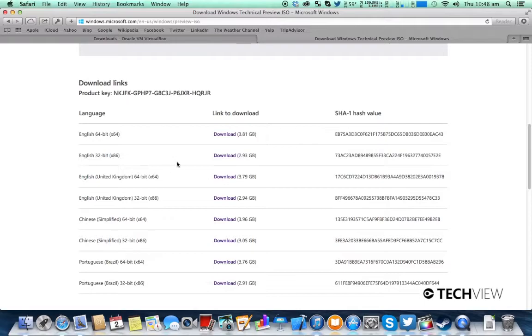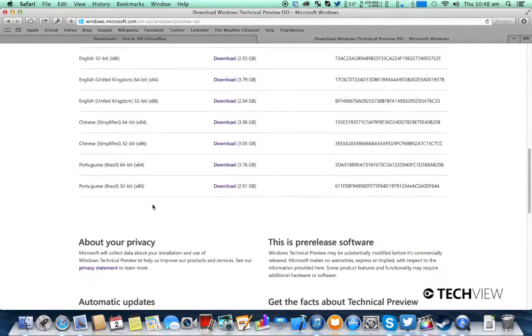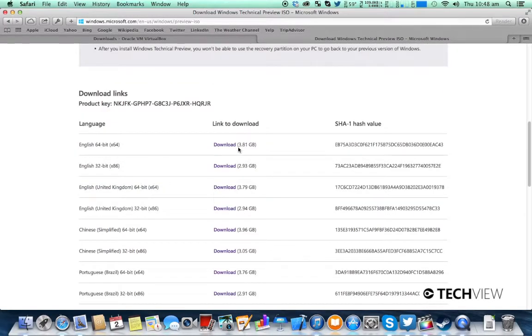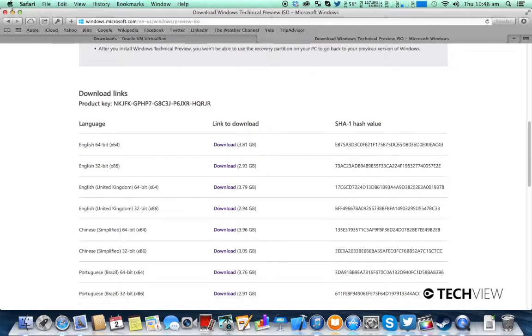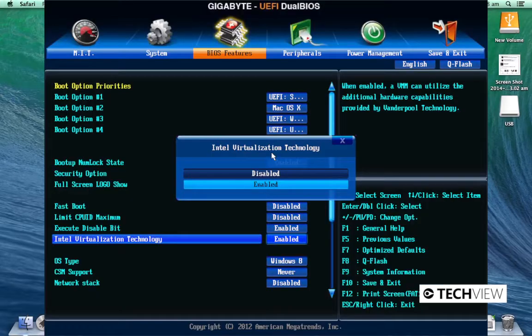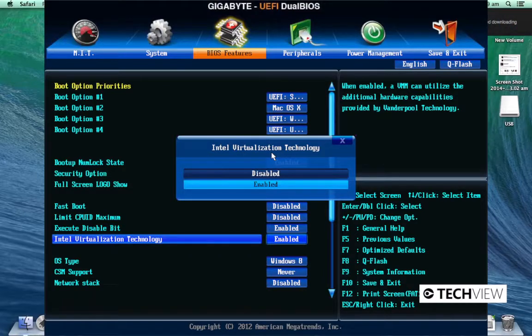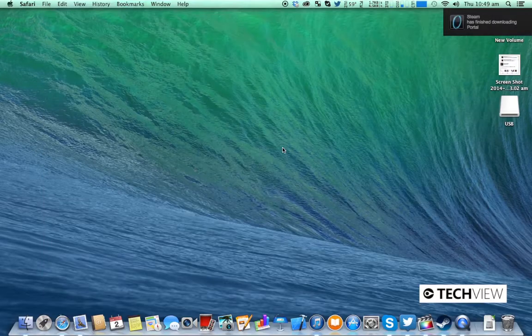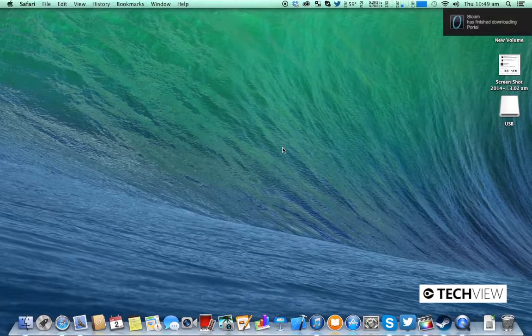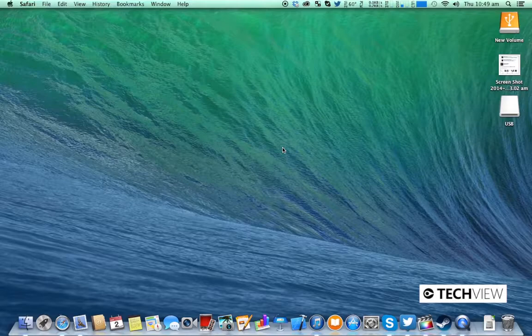Obviously there's other languages to choose from if you need to. I've already downloaded the 64-bit one so we'll use that. Also in your BIOS you'll need to make sure that the Intel virtualization is enabled, and that's all you'll need to do before you set up Windows 10 in a virtual machine.